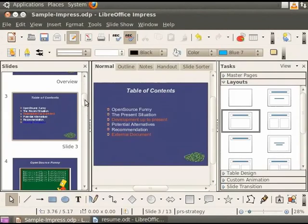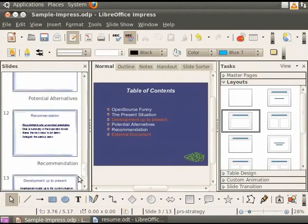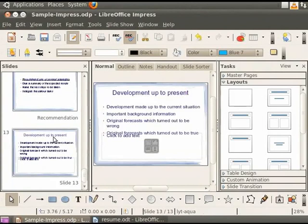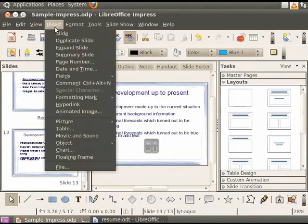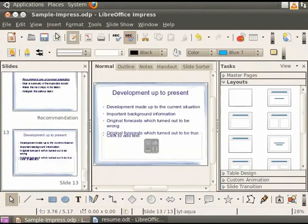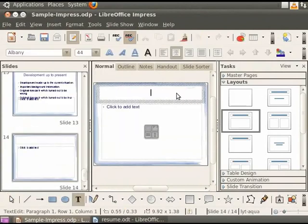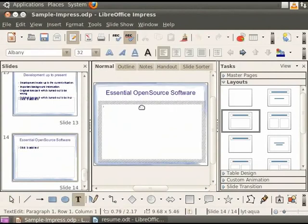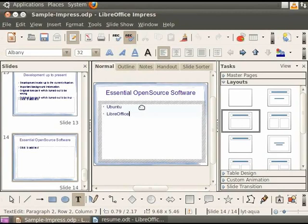Hyperlinking to a web page is similar. Insert a new slide at the end of the presentation. Change the title to Essential Open Source Software. In the body text box, type Ubuntu LibreOffice.